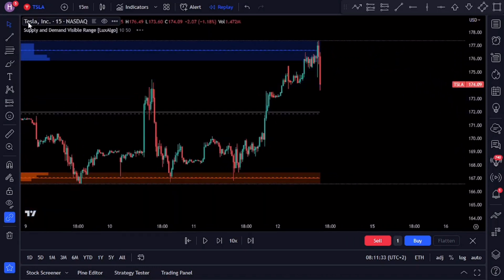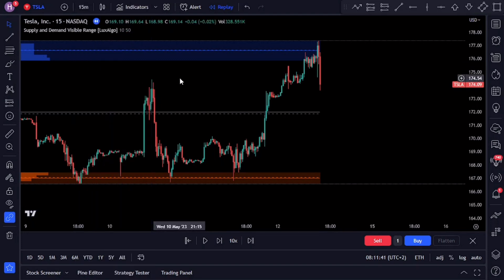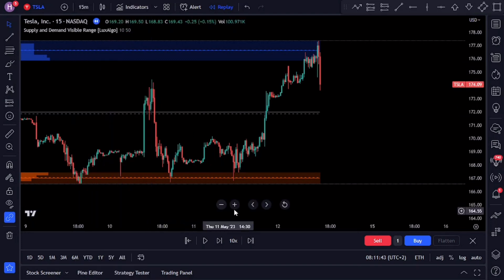On the chart we have Tesla on a 15-minute time frame. We've found the strategy to work best on the lower time frames; however, it is always best to test the strategy against the instrument that you like to trade.